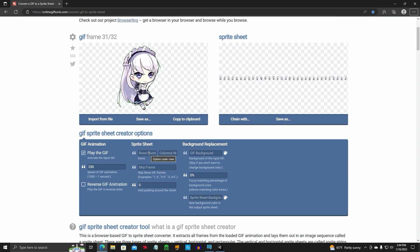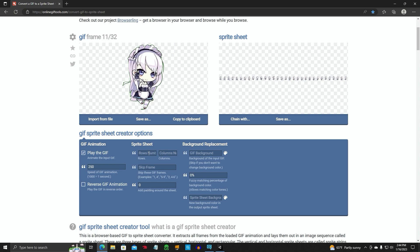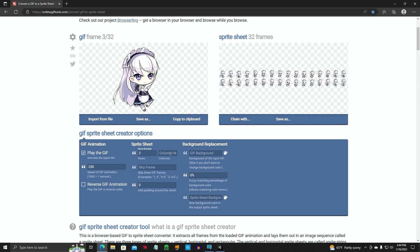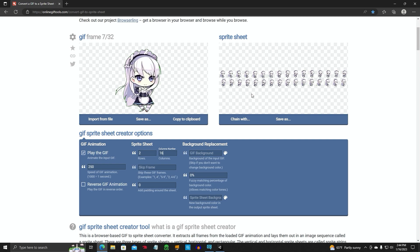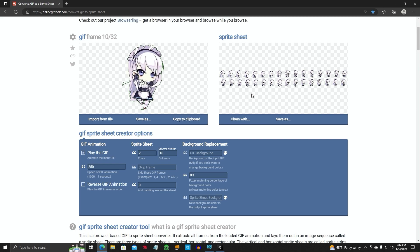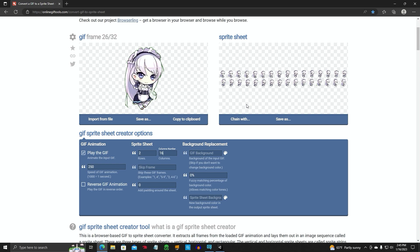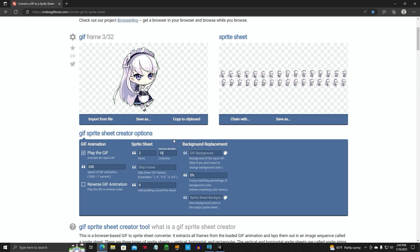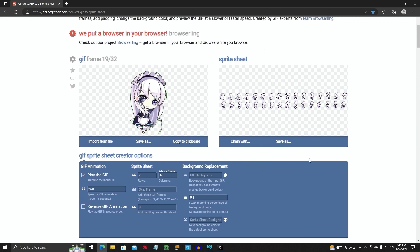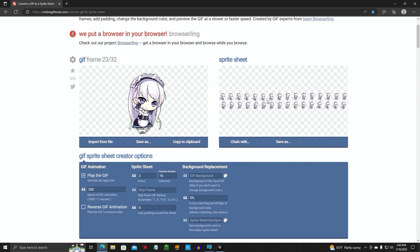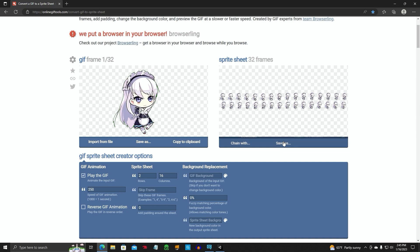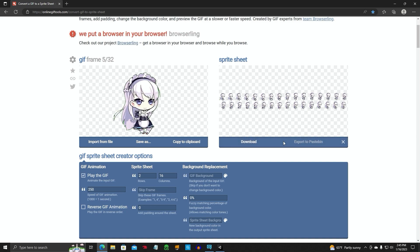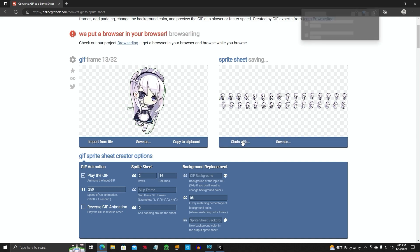We have 32 frames. What I like to do is go down here and edit your options. I like to just knock it in half. Two rows, 16 columns. For some reason, when you put one row with a lot of frames, Unity doesn't like that. So I like to divide it by two, or if it's an odd number, you can divide it by three. We've got our sprite sheet set up here. You want to save as.